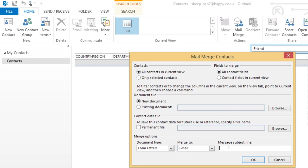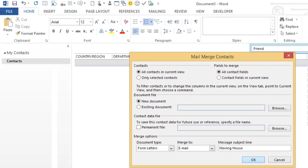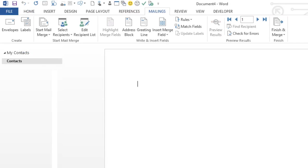Add a subject line. So what's happened is that Word has automatically opened and we're going to use this page to compose our email.